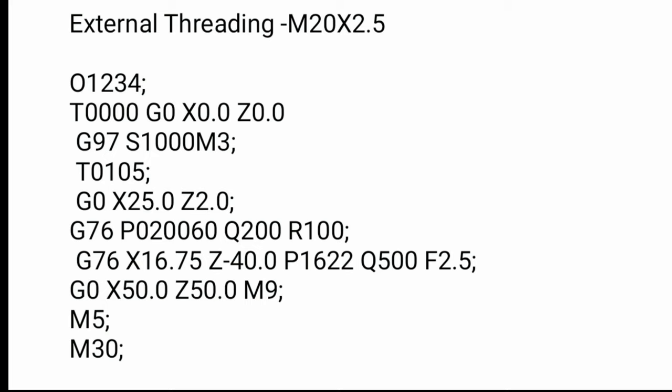G97 is a constant surface speed. The spindle will run same speed if diameter is varying, and spindle RPM is 1000 revolution per minute. M3 means clockwise spindle rotation. T01 is tool number, and T05 is offset number.